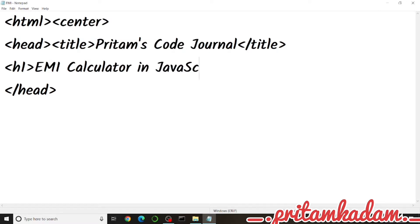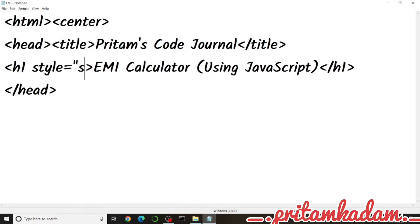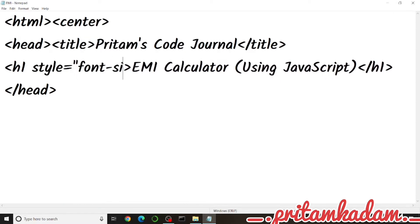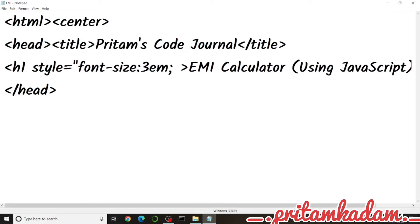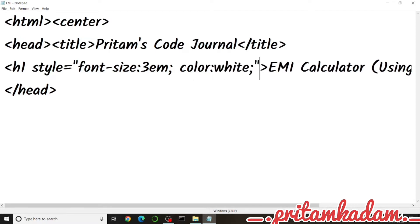For the H1, we will add an inline style with font-size of 3em and color as white. After each property we write a semicolon, and close with double quotes. Be careful with the spelling of 'color' in HTML — it is c-o-l-o-r.